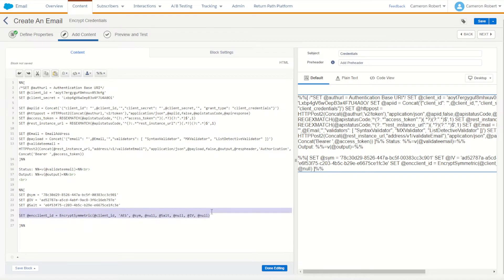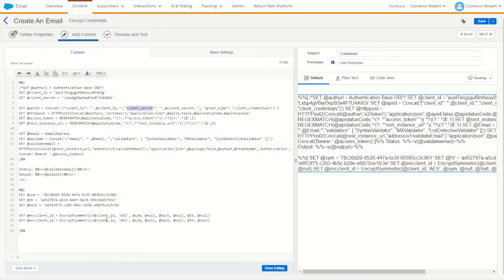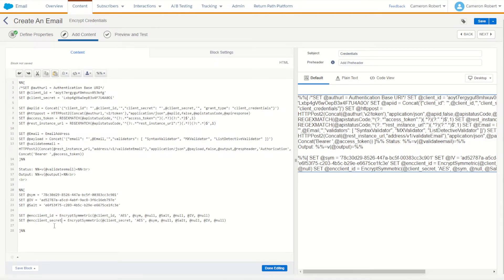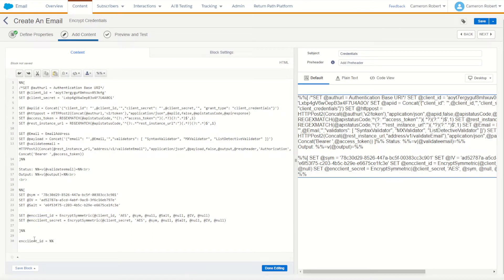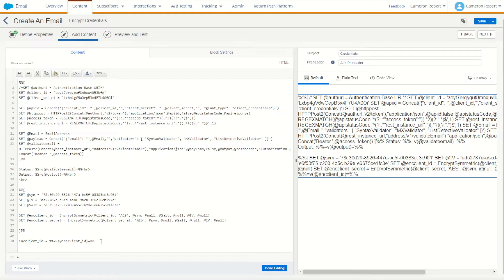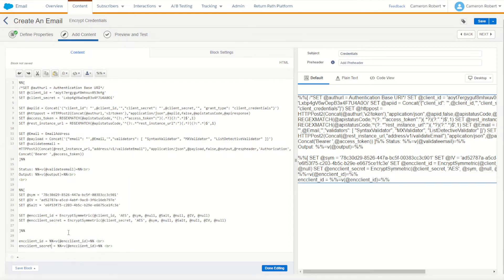The same thing of course applies for our client secret. So we can copy our client secret value as our client secret value to encrypt and output it as encrypted client secret. Now to make sure this has all worked we can also output those values. So first thing I'll do is make sure I output the encoded client ID equal to percent percent V equals - let's output the encrypted client ID, and then do the same thing except this time for our client secret.